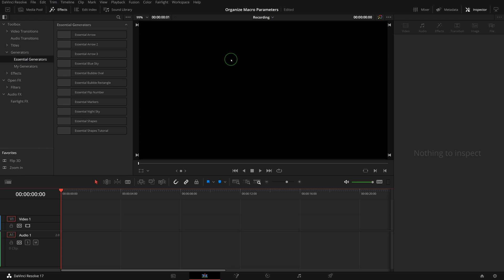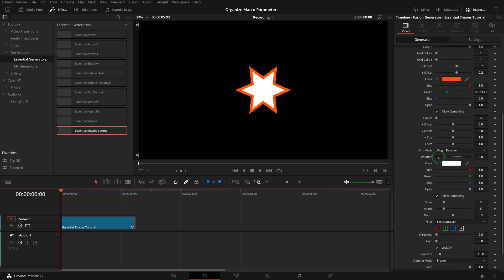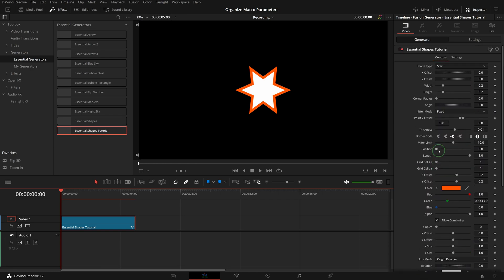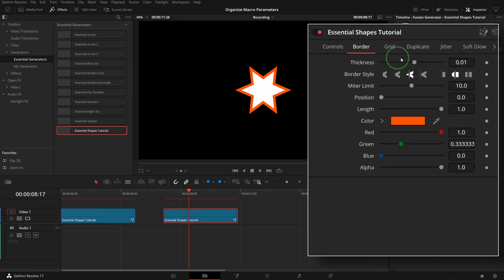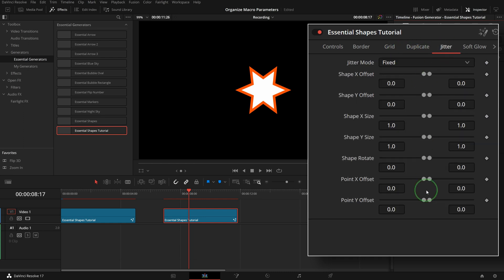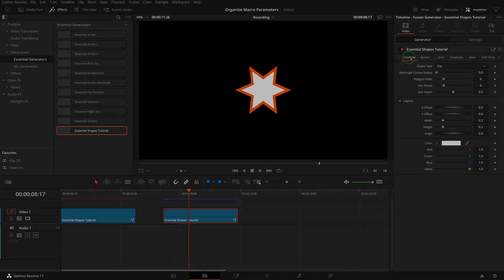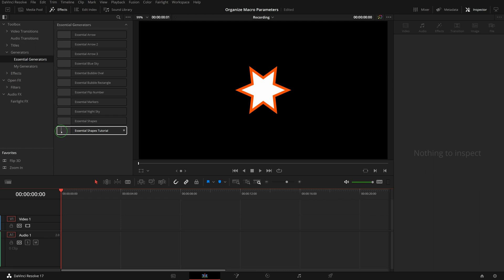Hi there, welcome back. As promised in the video about using fusion shapes in the edit page, today I will demonstrate how to group and sort the parameters that are used in the shape generator template.